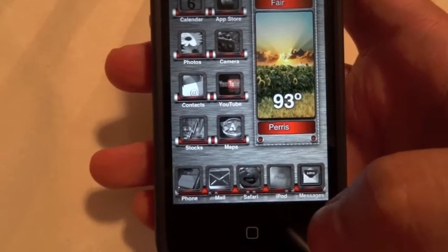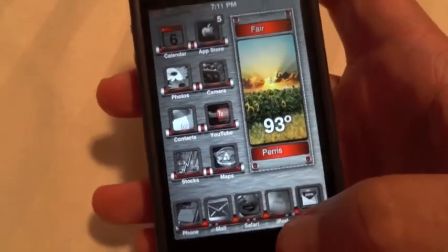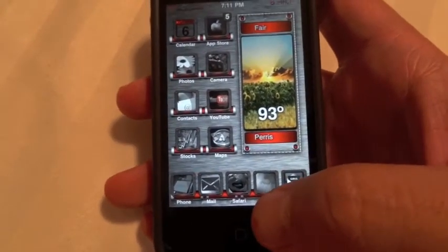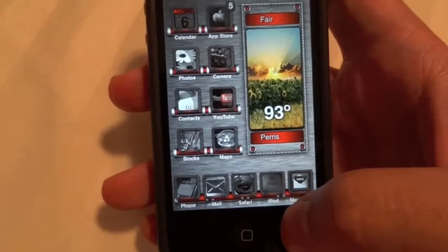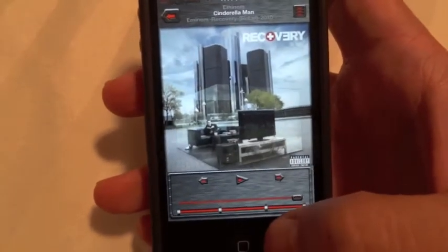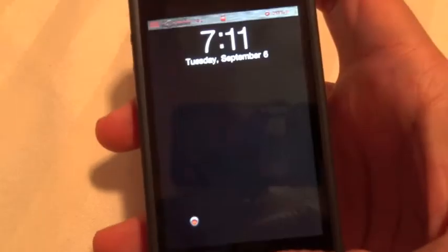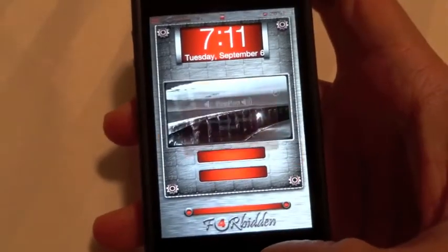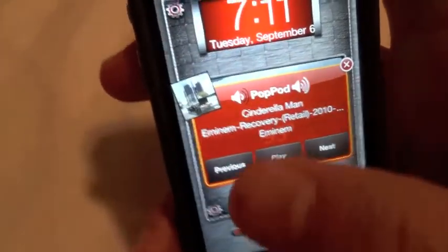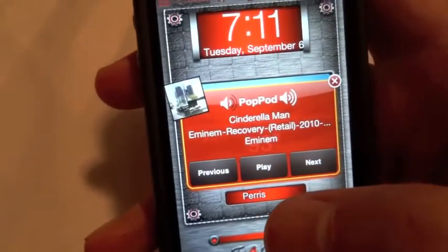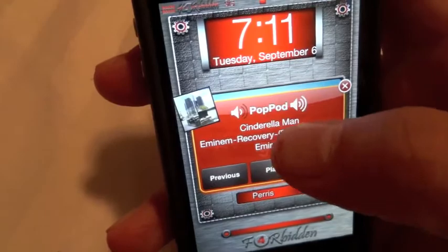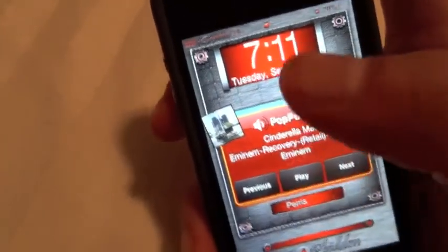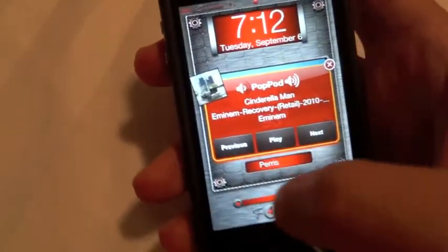The next one is Pop Pod. Basically what it does is for your iPod it gives you a little more options when you're playing your iPod from the lock screen. You go into the iPod or whatever you're playing some music — I'm not going to play it because of copyright issues — but you hit the Home button twice and you can see it actually shows the album artwork there. You can control the volume with these two buttons and then obviously play and next and things like that. It actually works.